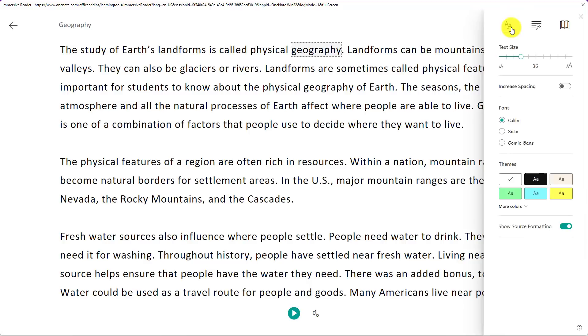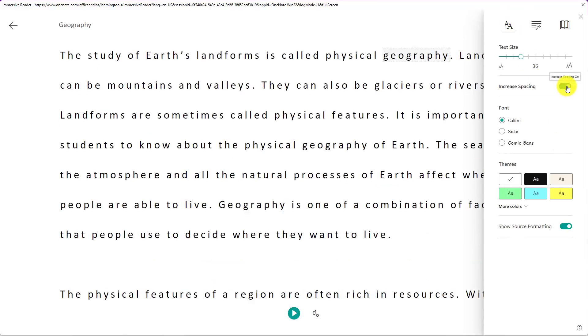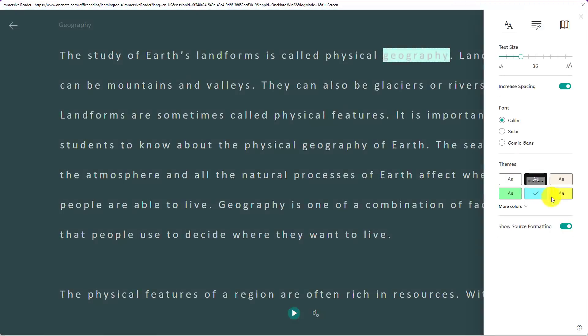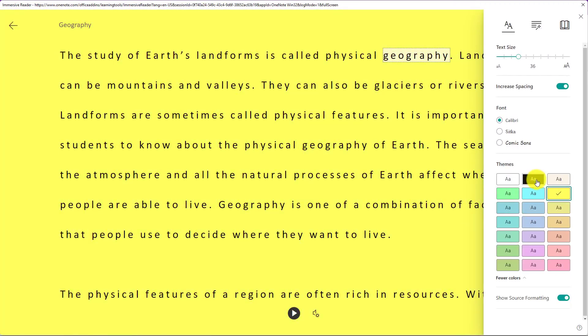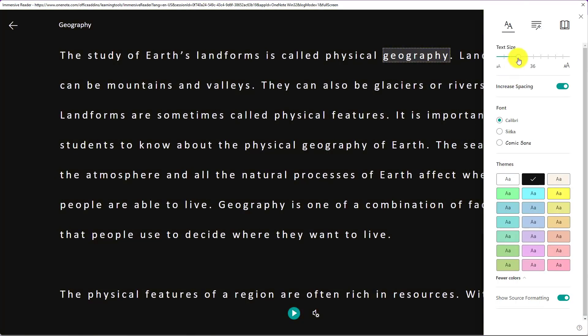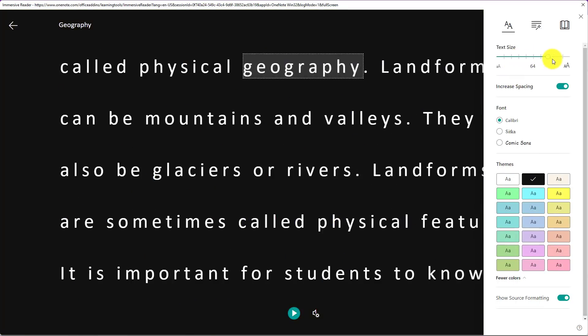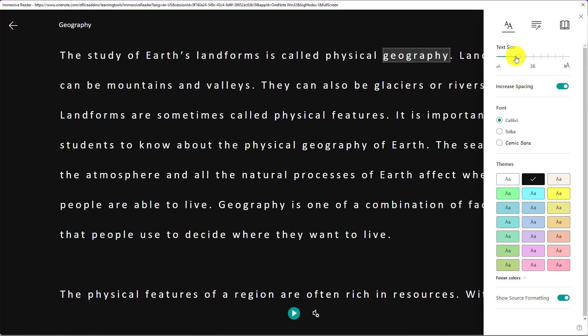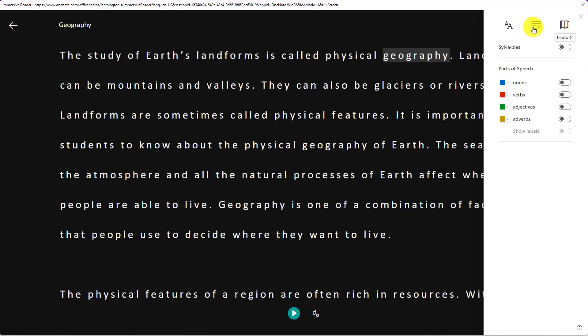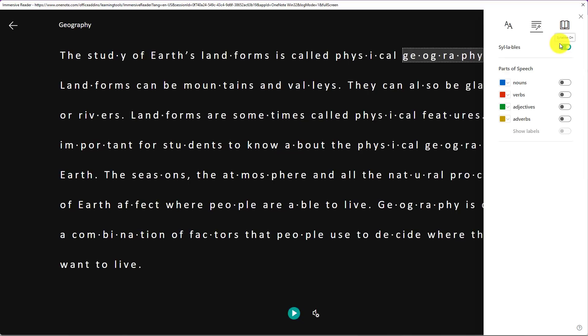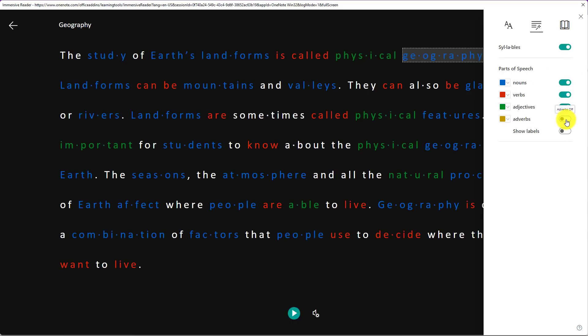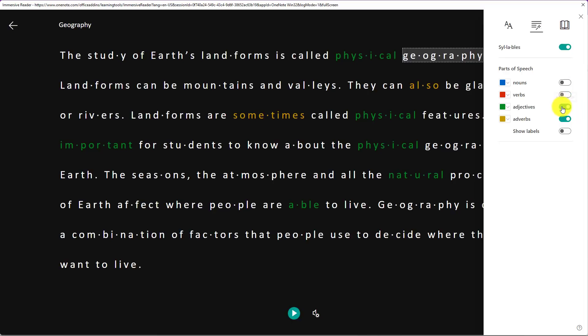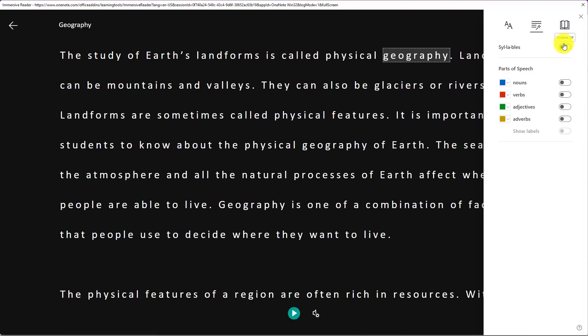I can change the way the page looks. I can increase spacing to reduce visual crowding. Change the background colors to make it a little bit easier on the eyes. Make the text size much bigger like this. Scroll back down. Going here I can choose grammar options. So break all the words into syllables with a single click. You can see the syllable breaks. I can highlight the nouns on the page, the verbs, the adjectives, the adverbs. I can customize this exactly how I would like to.